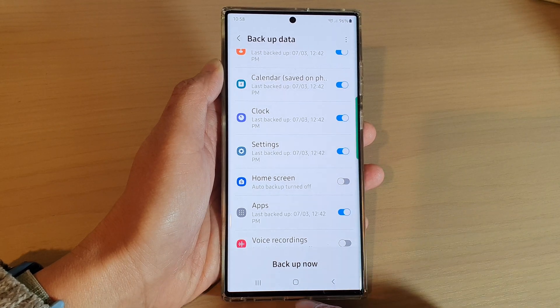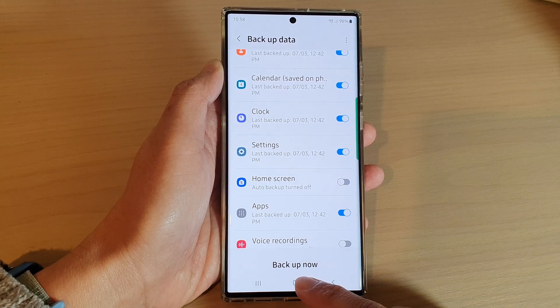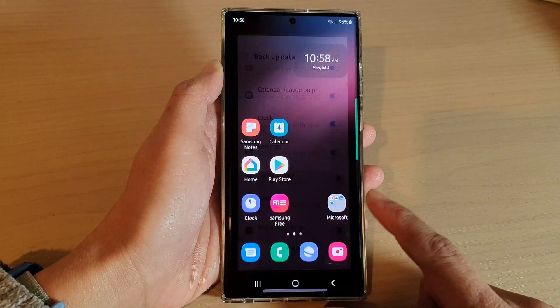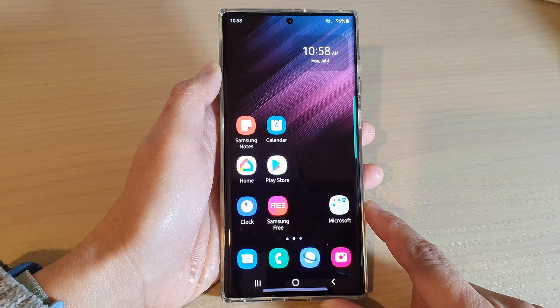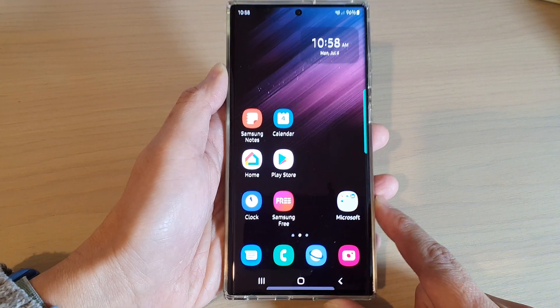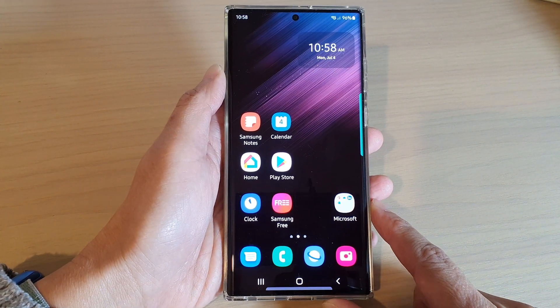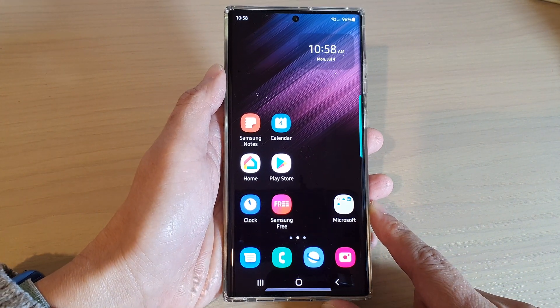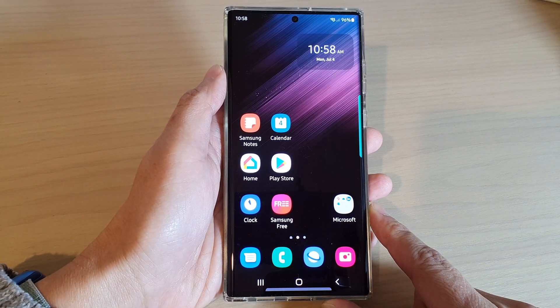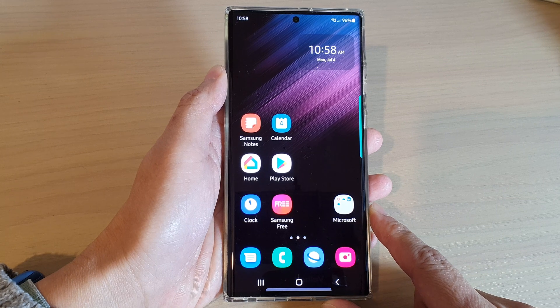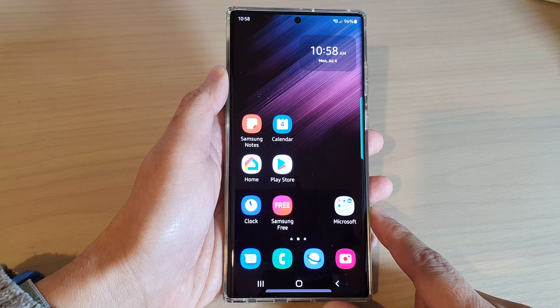And finally, you can tap on the home button to go back to the home screen. And that's it. Thank you for watching this video. Please subscribe to my channel for more videos.